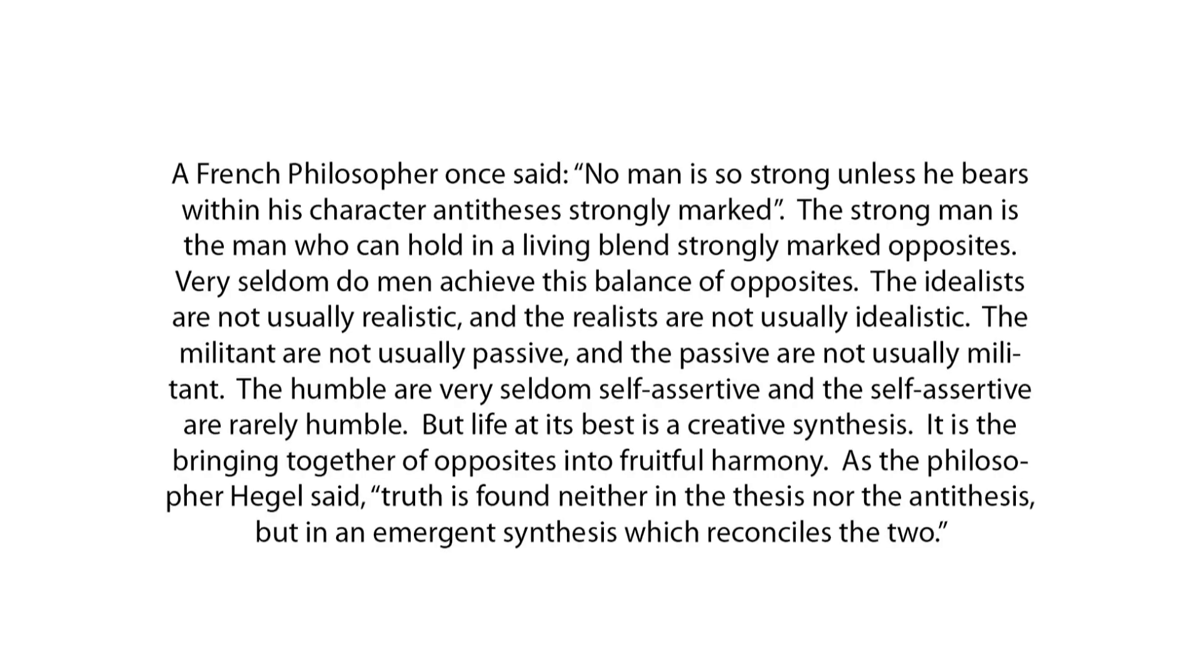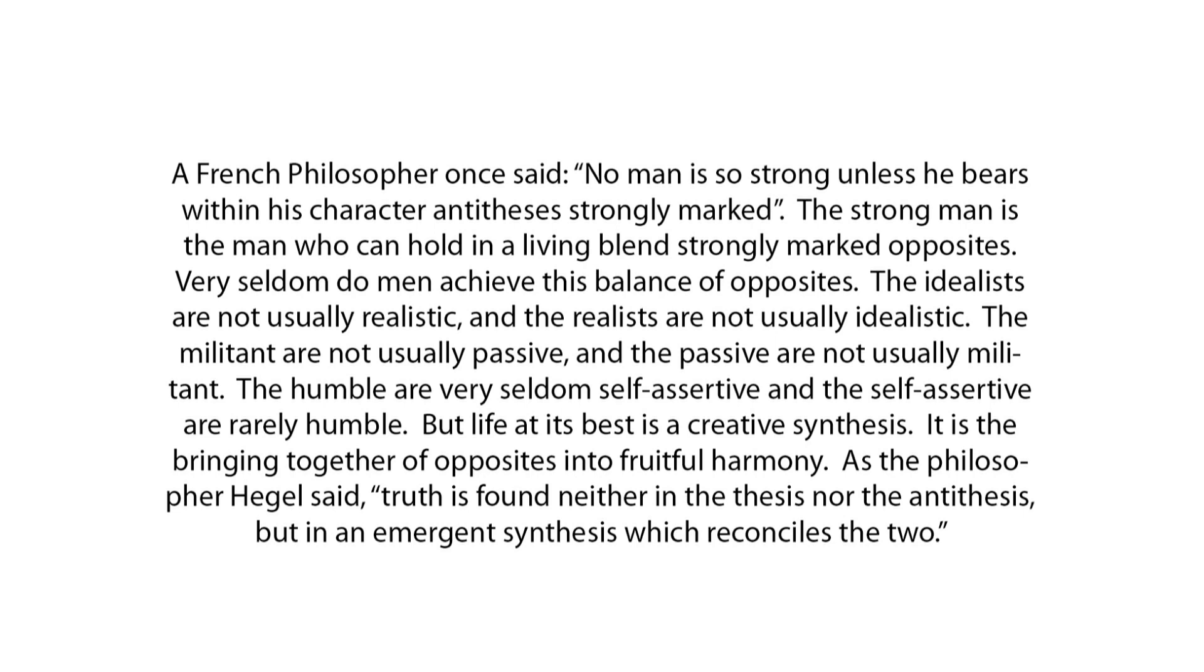A French philosopher once said, No man is so strong unless he bears within his character antitheses strongly marked. The strong man is the man who can hold, in a living blend, strongly marked opposites. Very seldom do men achieve this balance of opposites. The idealists are not usually realistic. And the realists are not usually idealistic. The militant are not usually passive. And the passive are not usually militant. The humble are very seldom self-assertive. And the self-assertive are rarely humble.